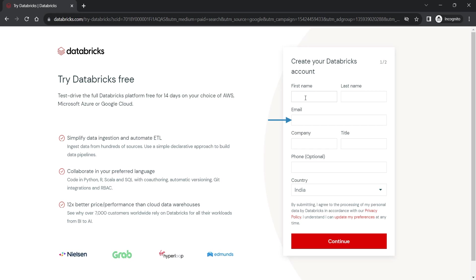Use your personal email address here and avoid your company email. So you can access the Databricks community cloud even from outside the office network and keep it with you even if you change your company. I have filled in all the details and clicked the continue button.